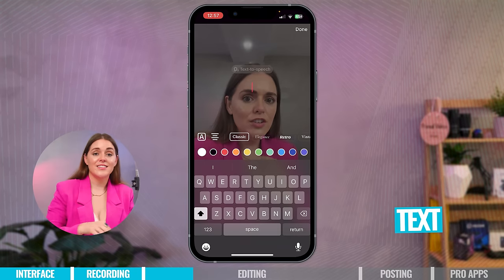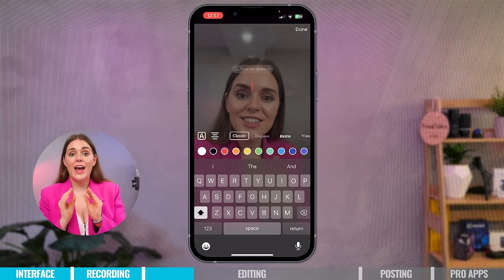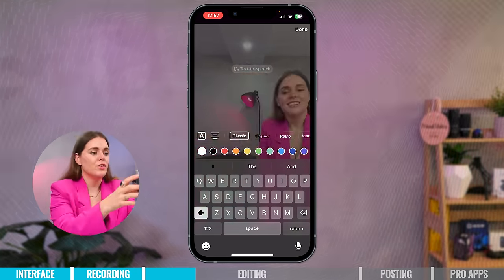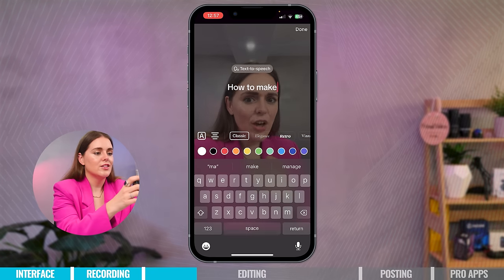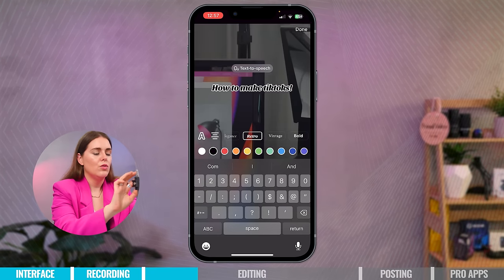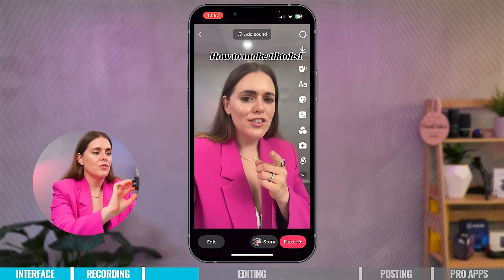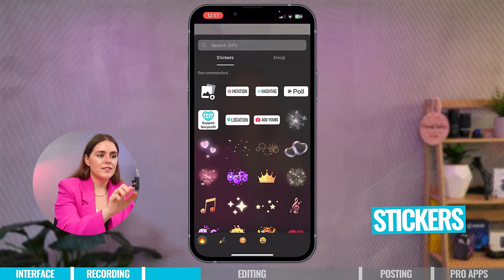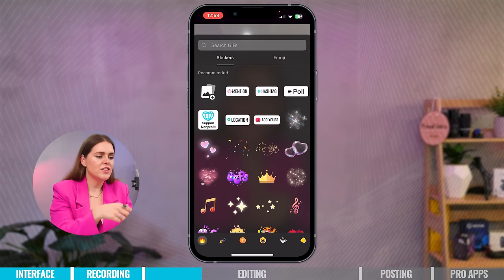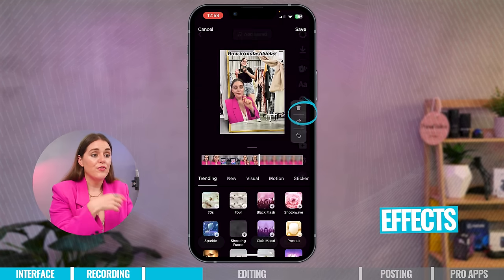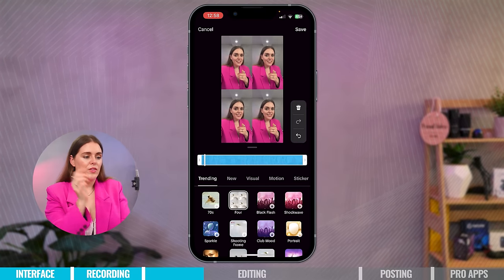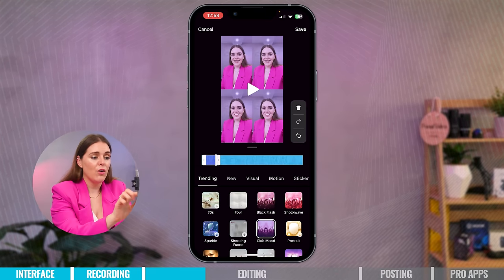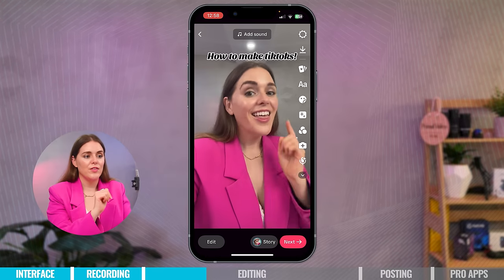The next part is where you can add text. This is great if you want to add a title to your screen that isn't part of your auto captions — for example, 'How to Make TikToks.' I'm going to make that huge and put it at the beginning of the screen. You've also got stickers like hashtags, mentions, and polls. And you have effects like sparkles or grids — you can also change the length of how long they appear. But I don't want any effects on this video.